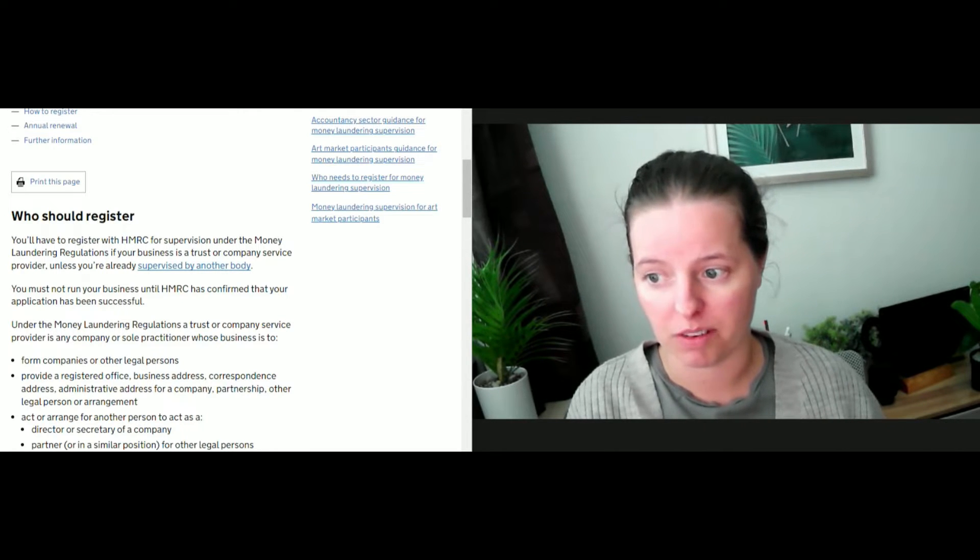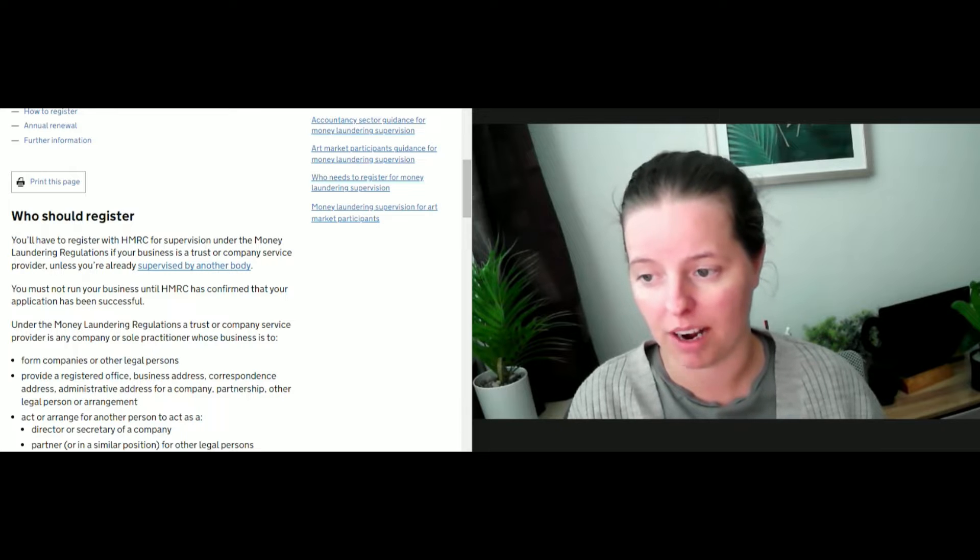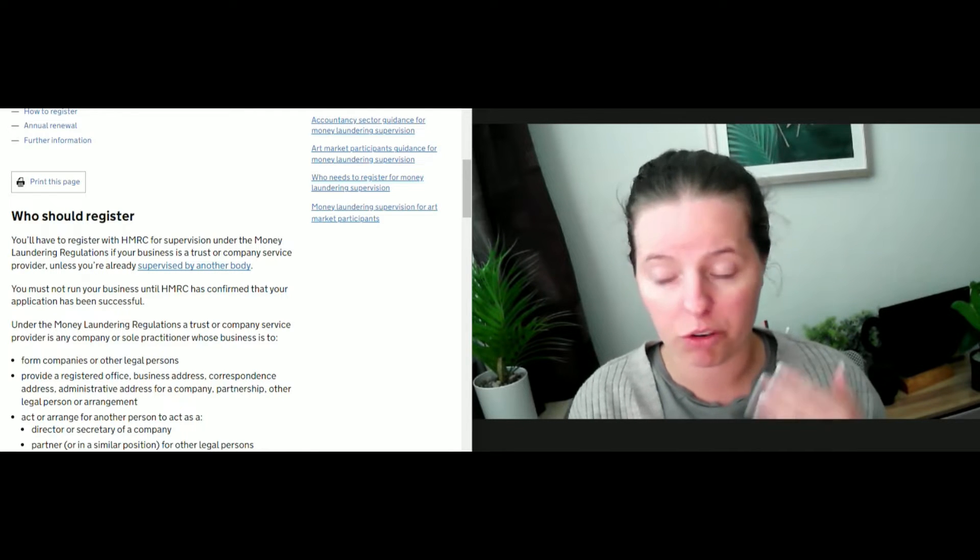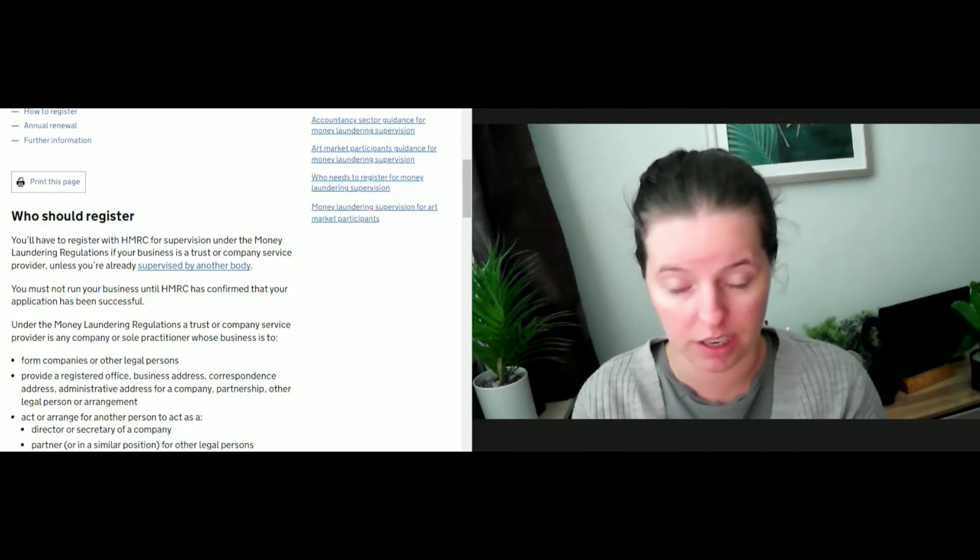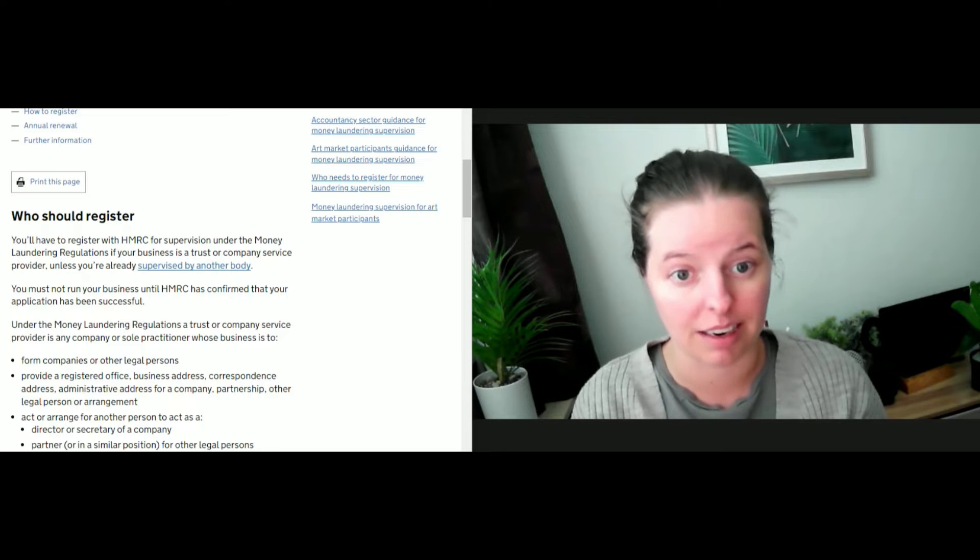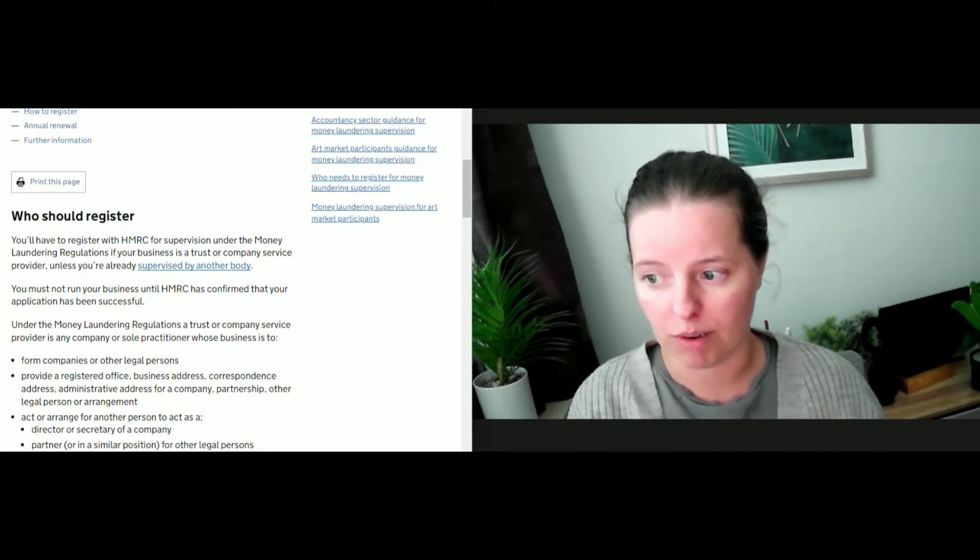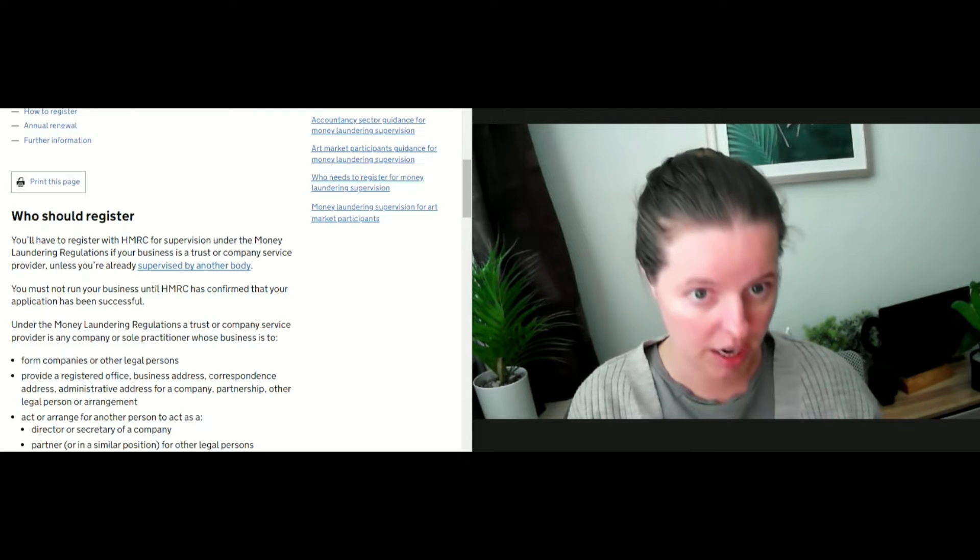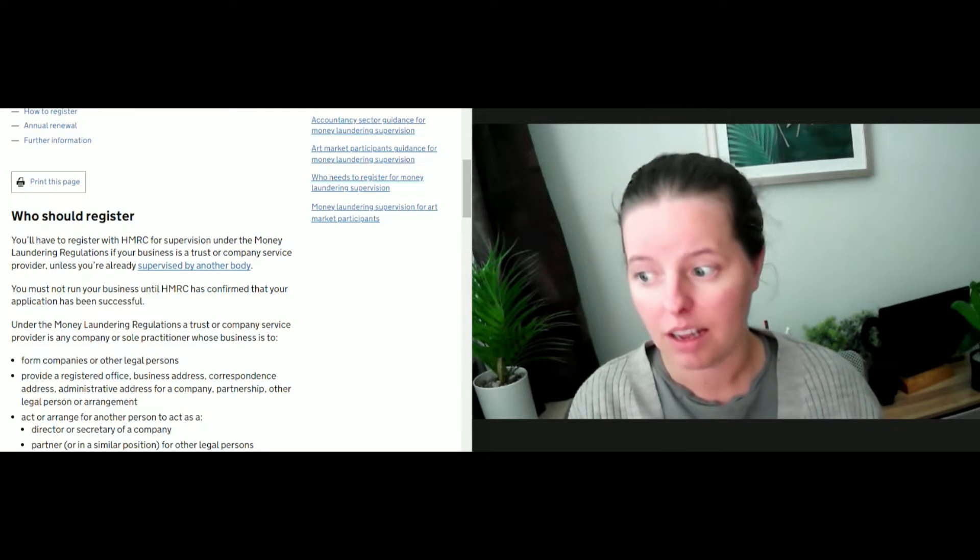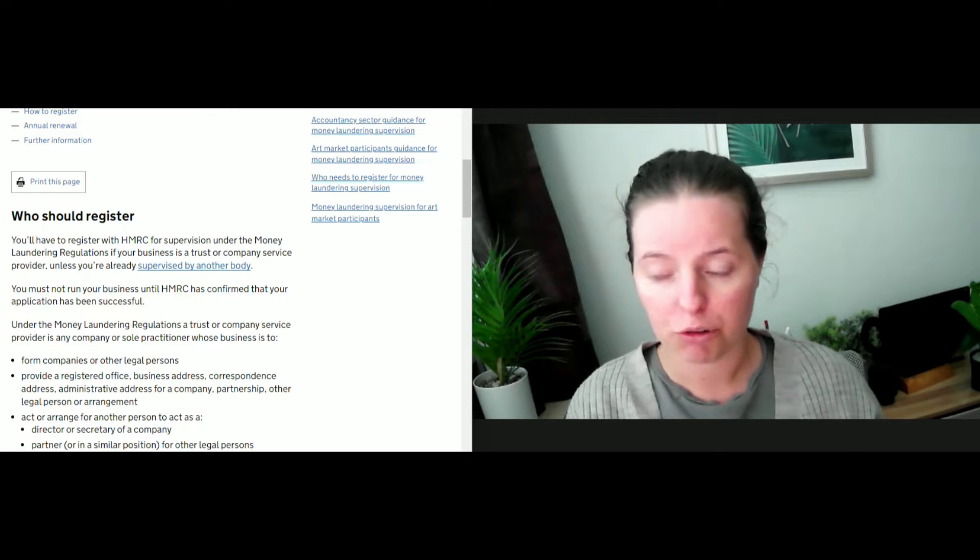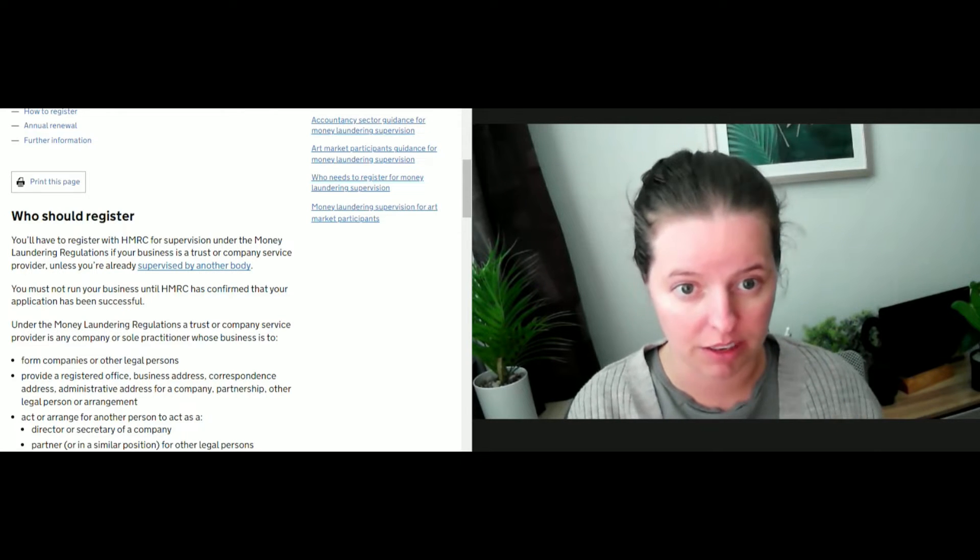Provide a registered office, business address, correspondent address, admin address, partnership or other legal arrangement. If you are providing a registered address for these types of companies, then yes, you need to register. If you act or arrange for another person to act as a director or secretary of a company, you need to register. Partner for other legal persons, you need to register. Trustee of an express trust or similar legal arrangement, you need to register.